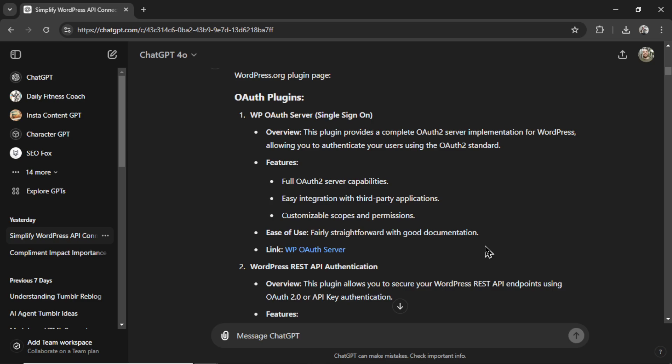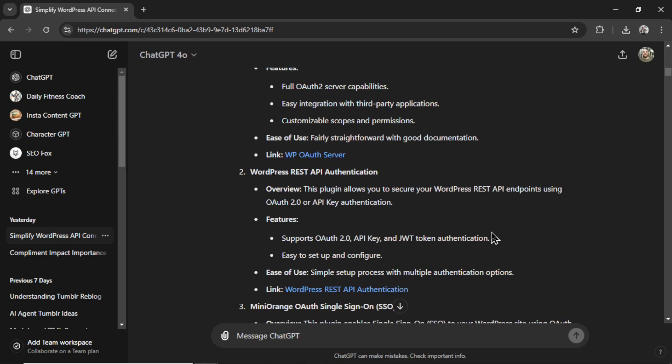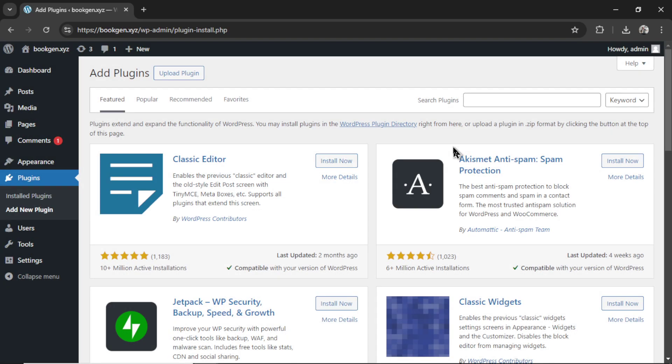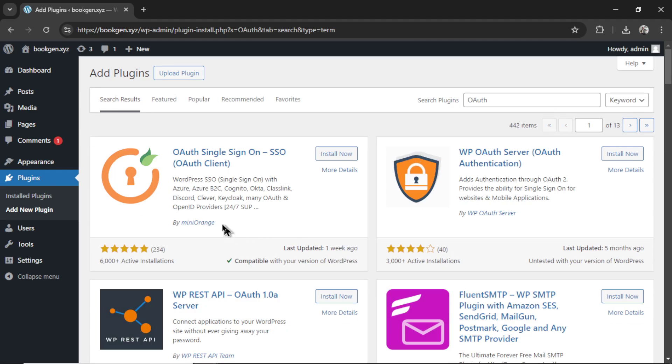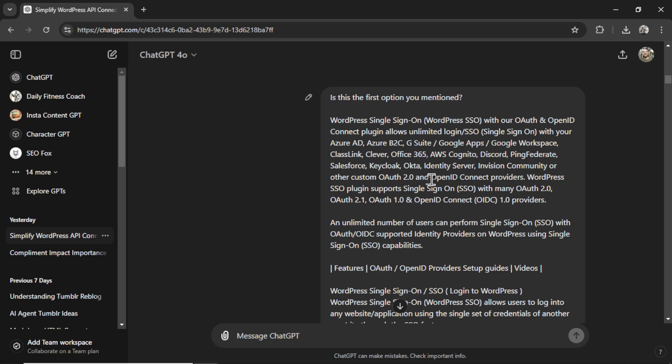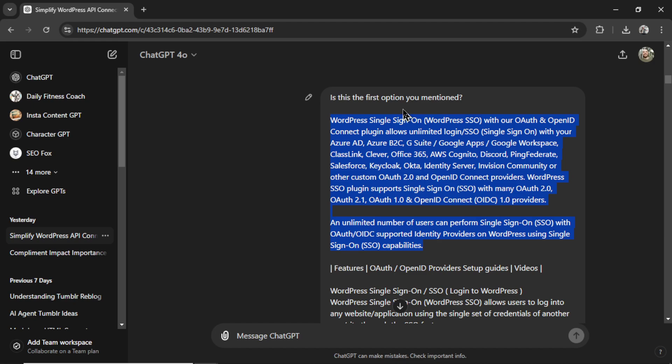WP OAuth server single sign-on, WordPress REST API authentication, Mini Orange OAuth single sign-on. So I went to the plugin page, and I started searching for these plugins. I went OAuth. This seems to be the one by Mini Orange, number three of its suggestion. This is the WP OAuth one I recommended. I really like number two. Because it had a different name, I went into one of those plugins, and I copy and pasted all the documentation.